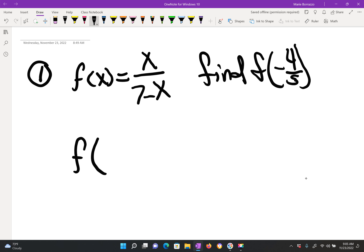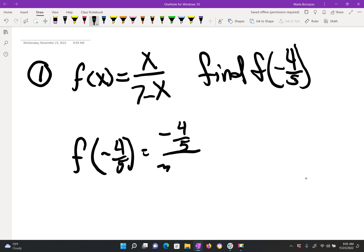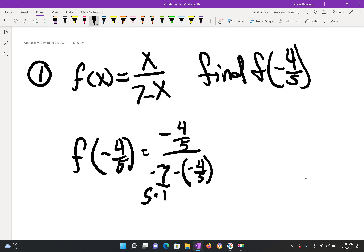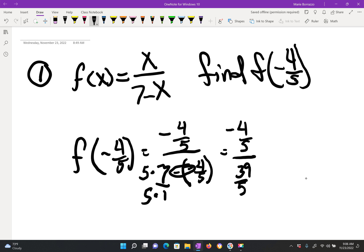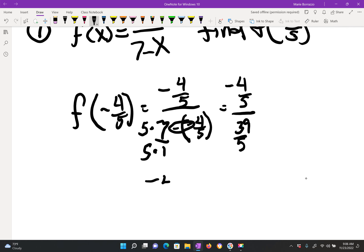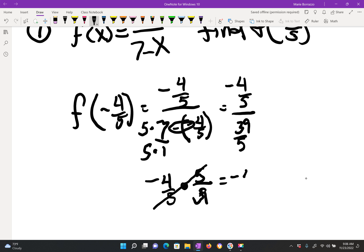So f of negative 4 fifths is equal to negative 4 fifths over 7 minus 4 fifths. Keyword: double negative — don't forget that. As we simplify this, we need a common denominator on the bottom. This is over 1, so we'll multiply by 5 on both sides of the 7 over 1. Now we have negative 4 fifths divided by — remember double negatives become a positive — so you end up with 39 over 5. The rule of thumb is when you divide two fractions, we're going to keep, change, flip. So keep 4 fifths, change, and flip. The fives will cancel across, leaving you negative 4 over 39.